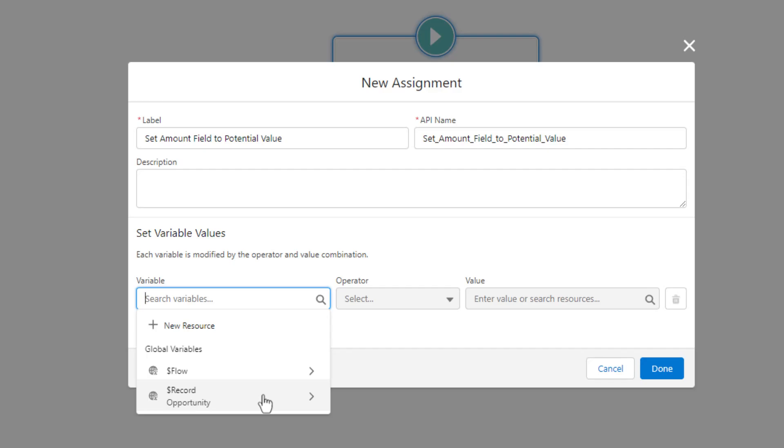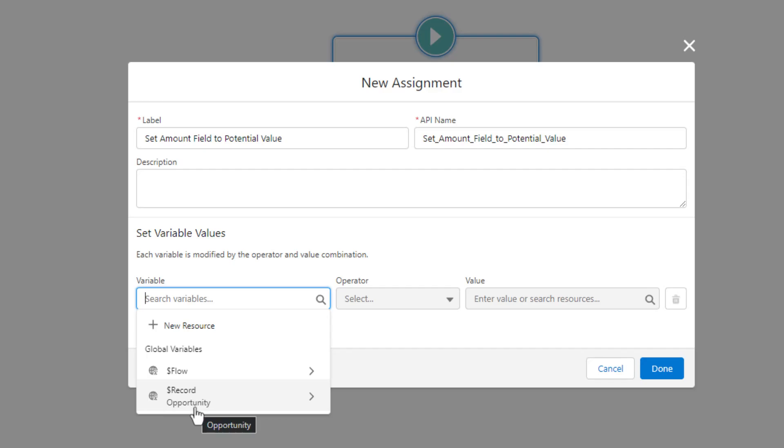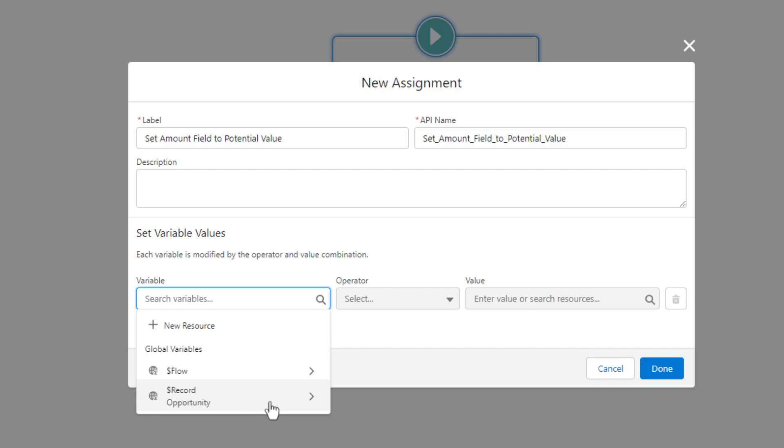So because we're in a record-triggered flow, Salesforce will create a variable every time that represents the record that triggered the flow. And so you can see we have this global variable here called our record. It has a money sign in front of it, record. And then it says the object name that we're working with. And so this represents the current record. And that's how I've always interpreted the money sign, is that's the current record. That's the one that we're currently working with.